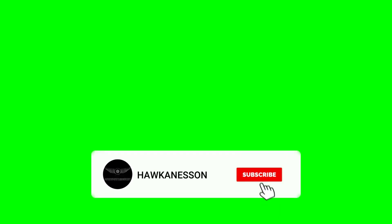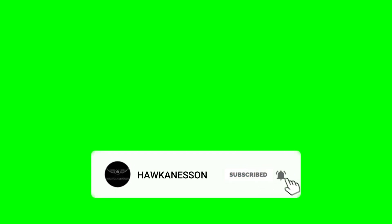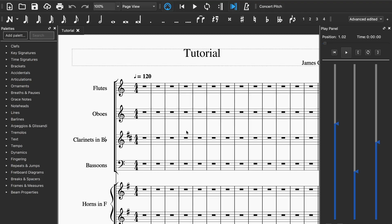Welcome to another YouTube video. In this video I'm going to introduce you guys to the MuseScore palette, since a lot of you guys are using MuseScore. I'm just going to introduce you guys to the palette of MuseScore — like this part here.